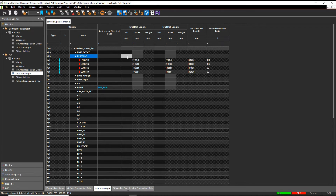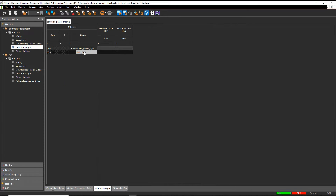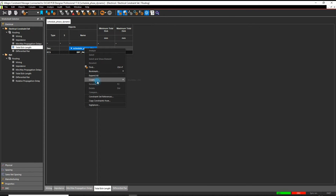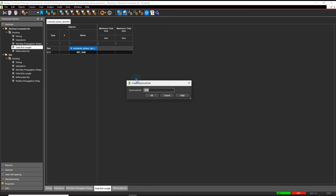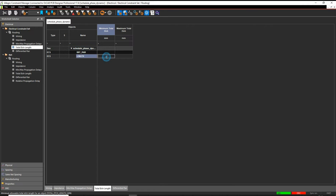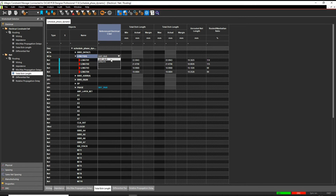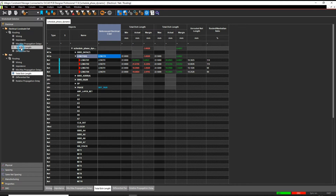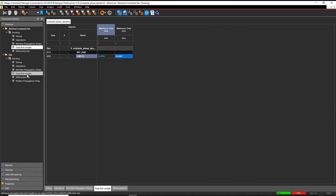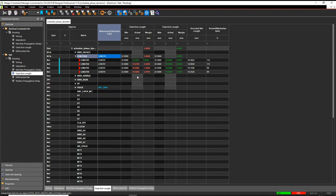I could just put an overriding value directly in the net, but in this example I'm going to make a rule set. So under Electrical Constraint Set, Routing, Total Length, I'll right mouse button and create an Electrical C Set — let's call this Length — and then specify the values there. The advantage is that when I come to the net-based objects I can apply that rule set, and if I need to make a change I can make it once in the rule set and it will automatically be applied to all the nets.